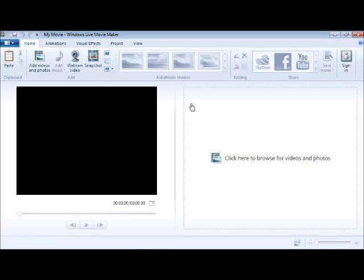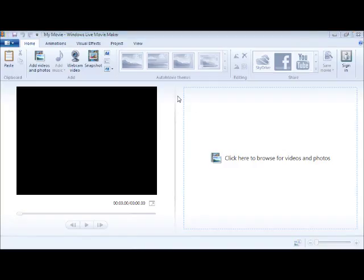Hi, welcome to eLearning Advocates. My name is Narciso. This is Module 3 of the Video Editing Online Training Program. This unit of competency is about adding animations and visual effects to a video. The best way to introduce these Windows Live Movie Maker features is to create a slideshow out of a number of still photos.